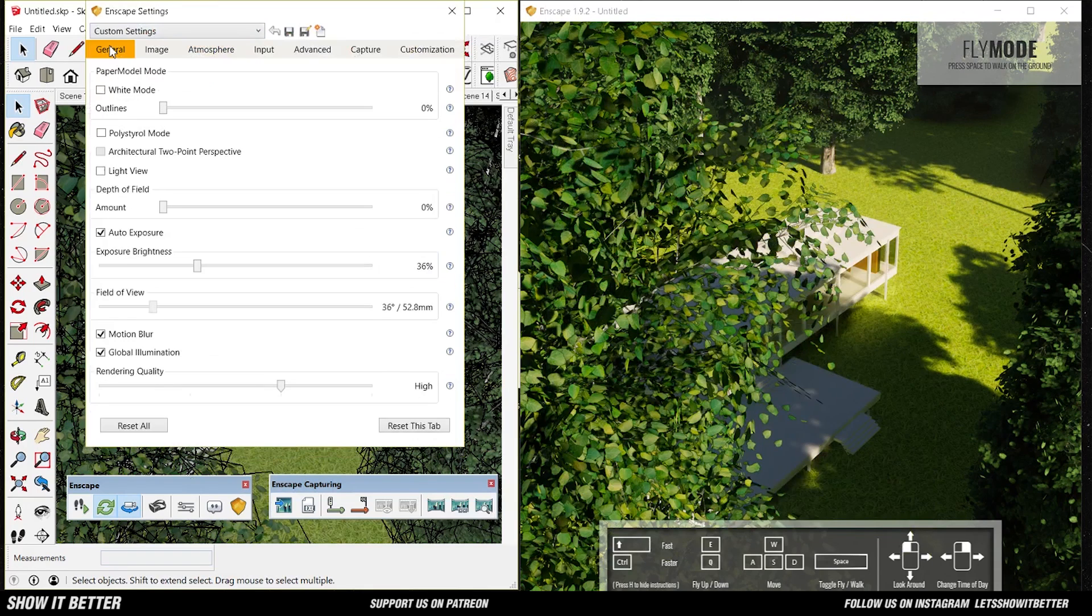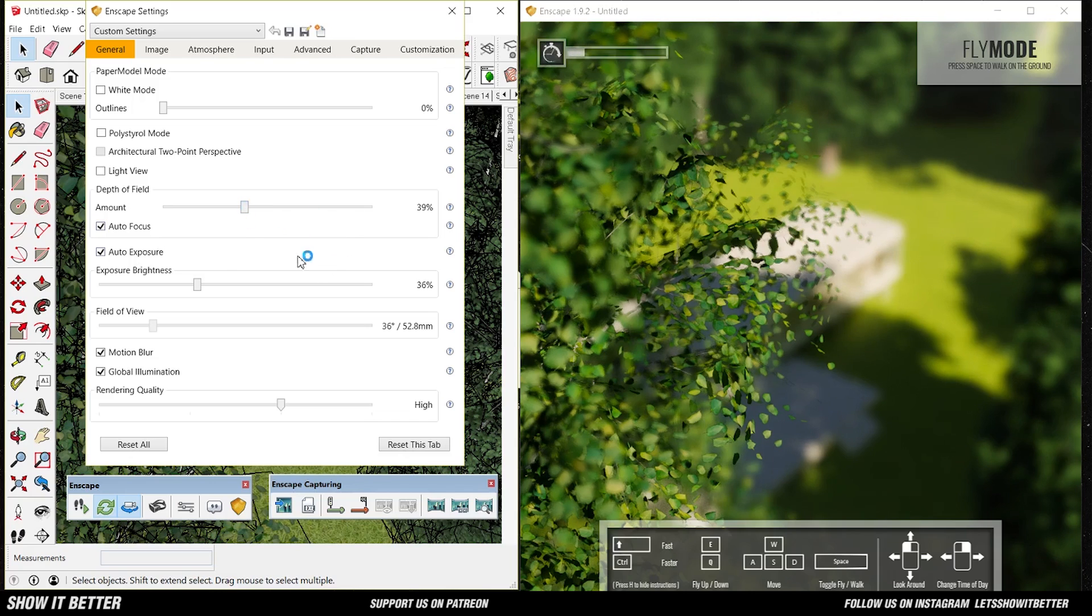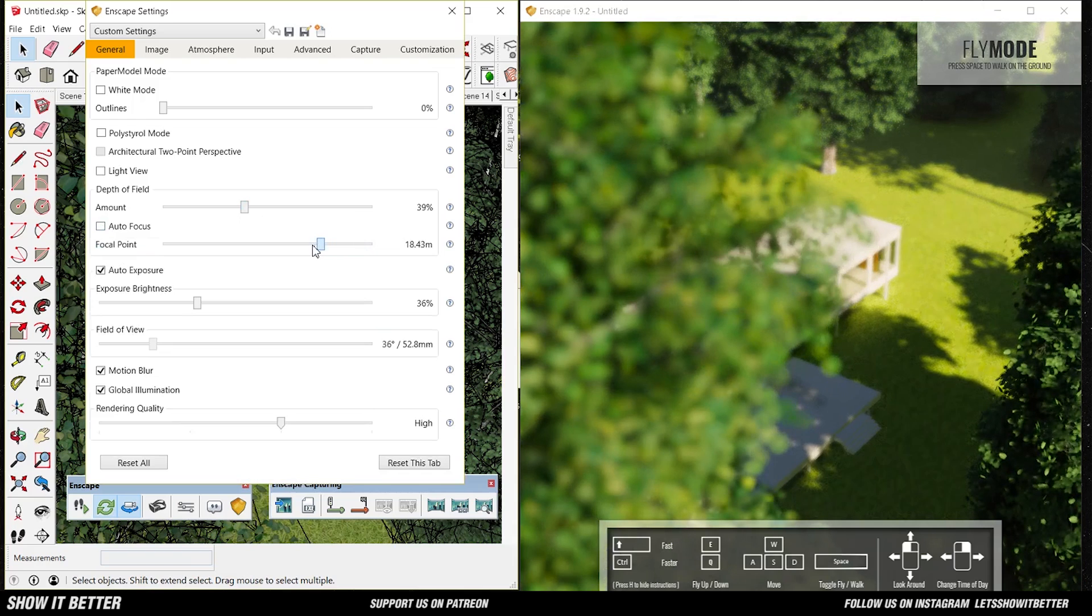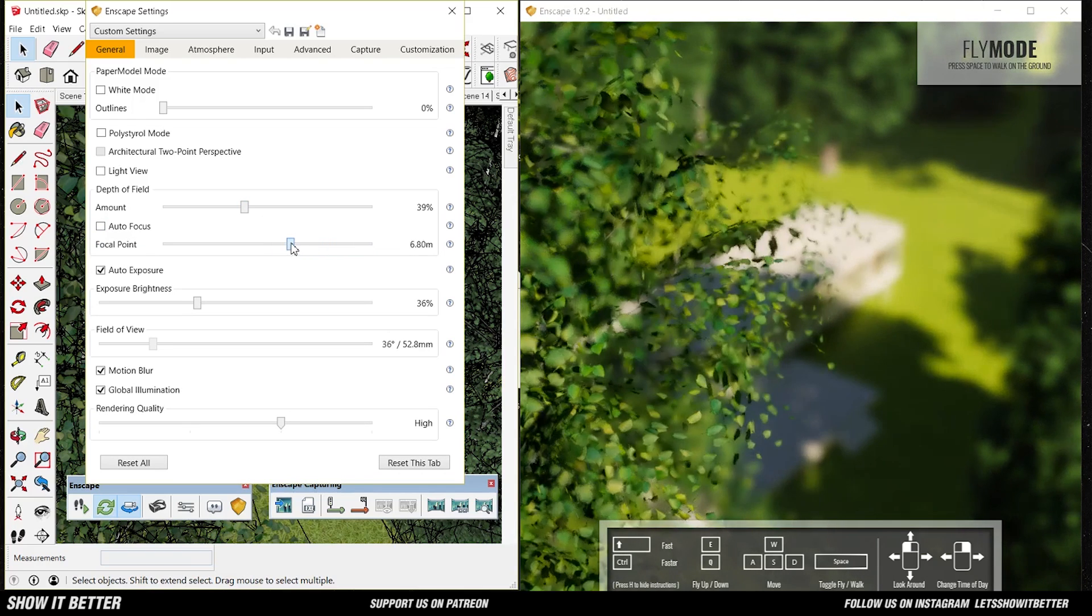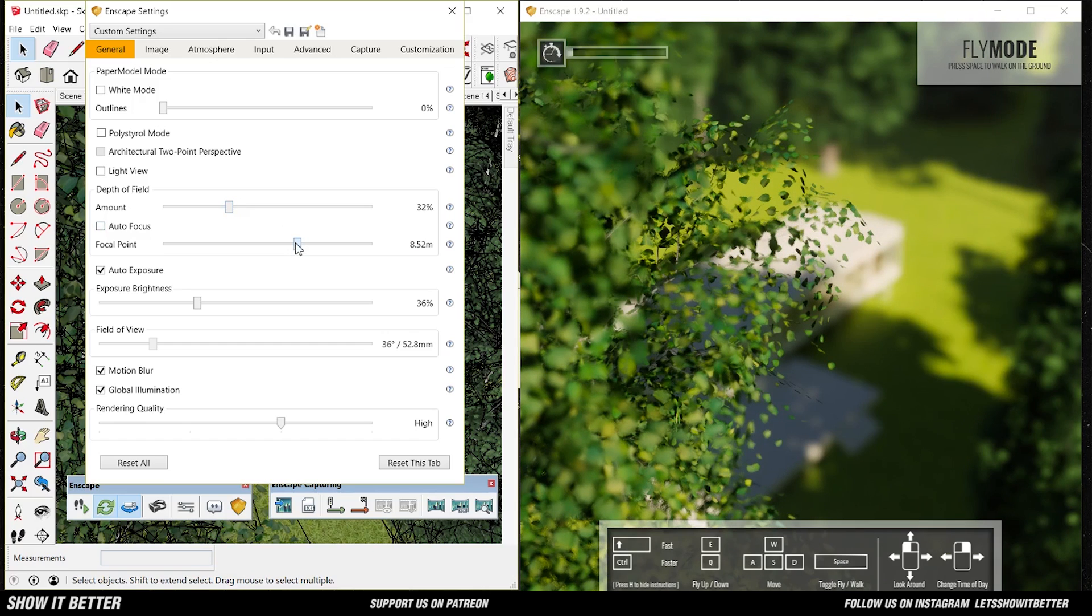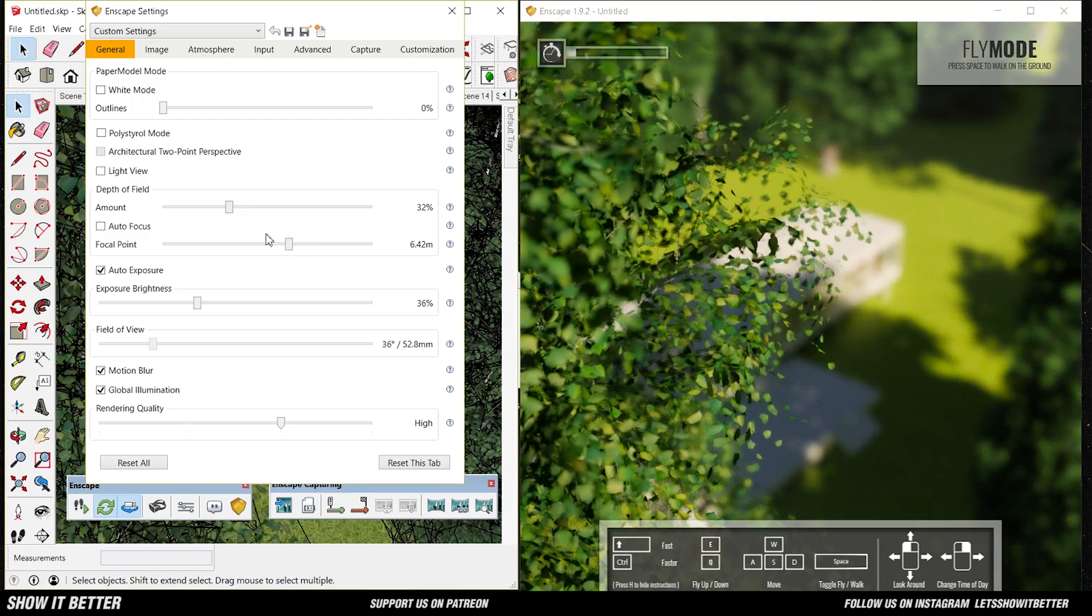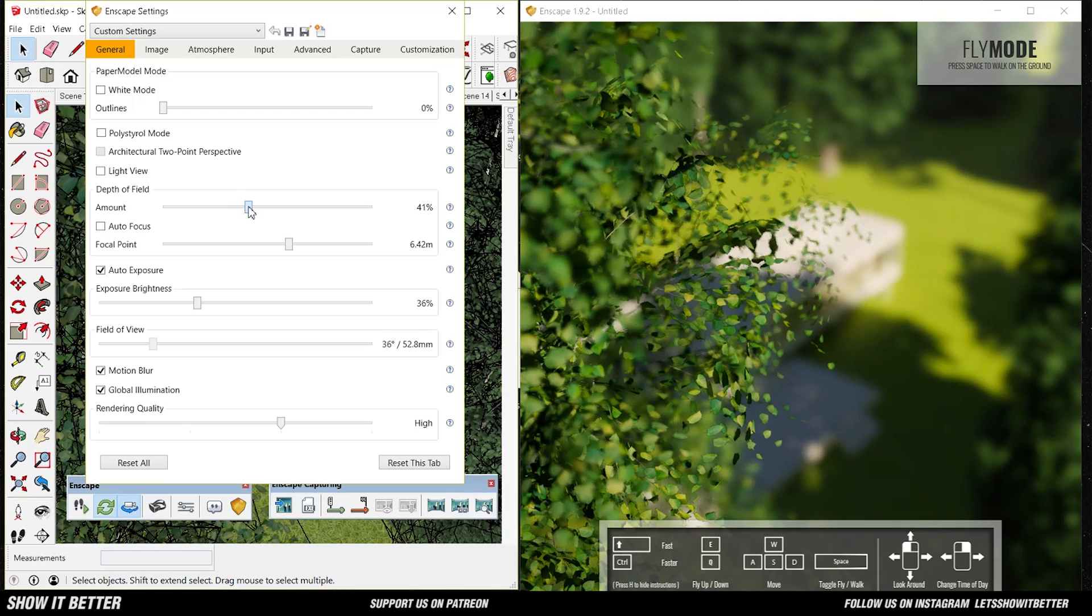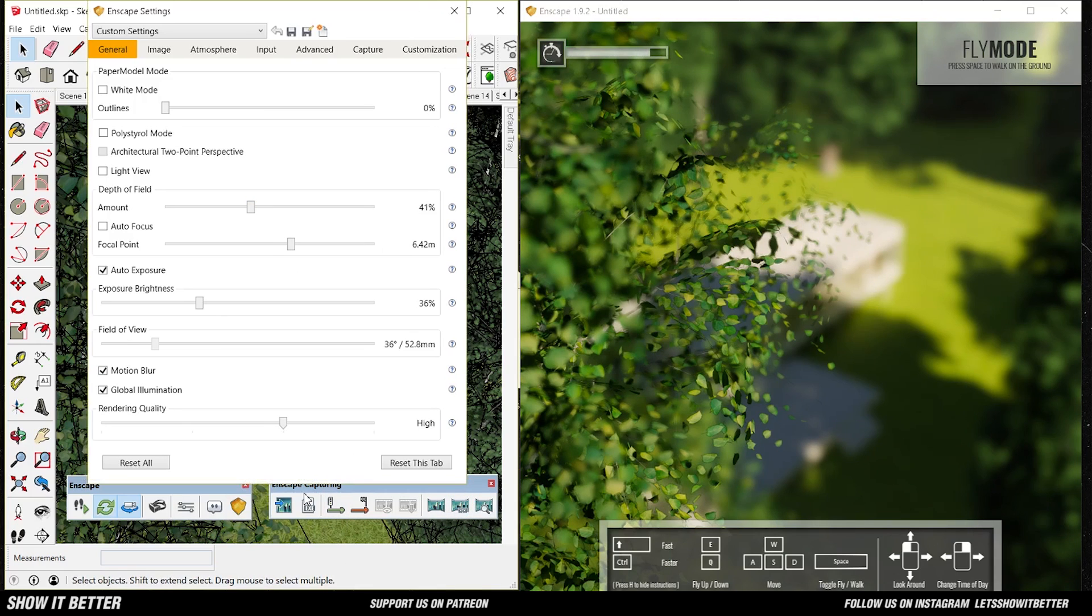So you guys can go to the general tab. Increase the amount of the depth of field. And uncheck the box where it says autofocus and define your focal point. So first we're going to define our focal point where the trees are so we can have a much more contrast. Once you have this defined and it is really the focus point you want, what you're going to do is hit the green arrow in the Enscape tab, right?